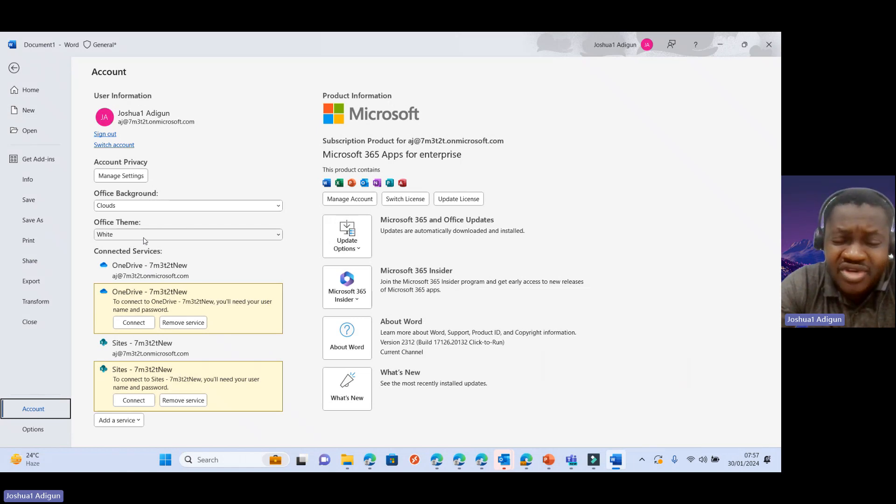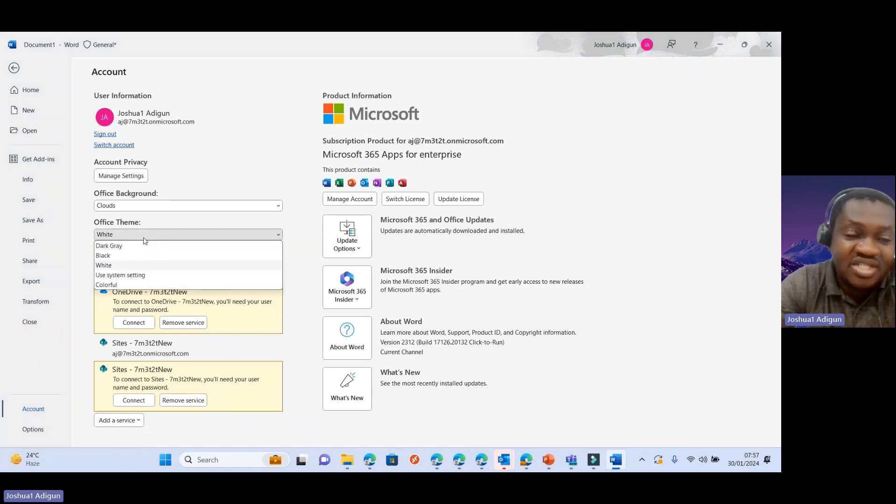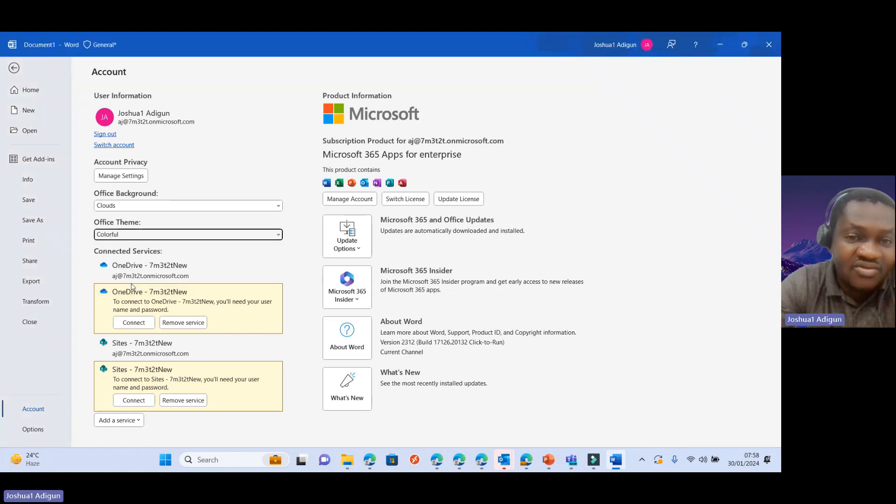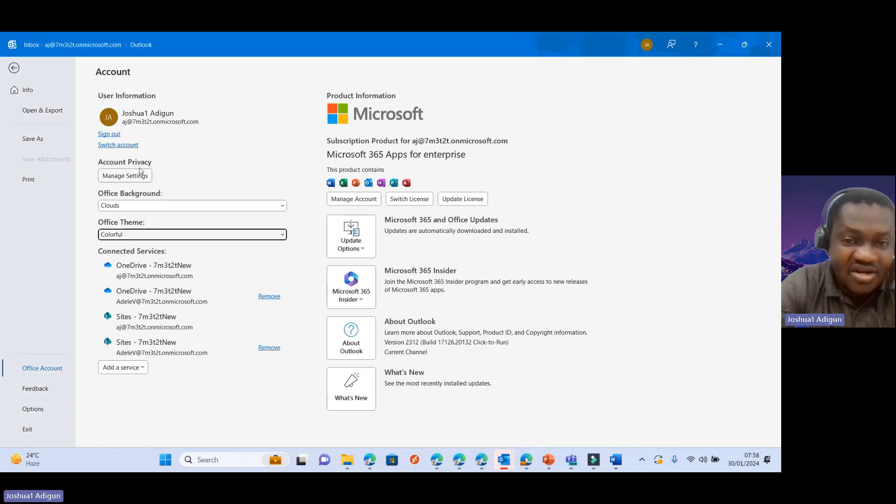So this is a very straightforward, short and simple step on how to change your Office theme. Let's change it to colorful. Let's go back here to Outlook. It has also been replicated across Outlook.